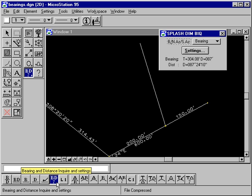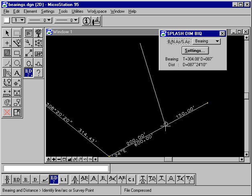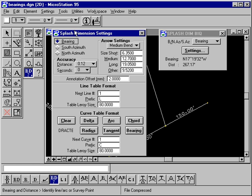The bearing and distance inquiry tool is used to measure a bearing and distance or curve information without actually placing text on the MicroStation design file. We'll select the tool and indicate this line — we see it has a northwest bearing and a corresponding distance. This information appears in the tool settings dialog. Looking at the Settings button opens the SPLASH dimension settings dialog, and these settings apply to all the bearing, distance, and curve tools. We'll look only at the settings that apply to the tools in this visual help segment.